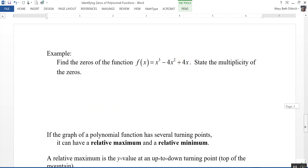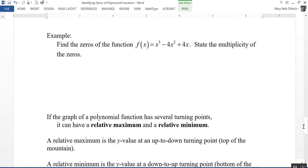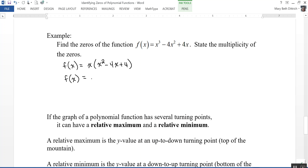Let's look at an example: find the zeros of f of x equals x cubed minus four x squared plus four x and state the multiplicity of each zero. Factoring out the greatest common factor of x leaves a perfect square trinomial in the parentheses, which factors into x times the quantity x minus two squared. So the function has a zero at x equals zero, and a zero at x equals two with multiplicity two, since the factor x minus two is squared.